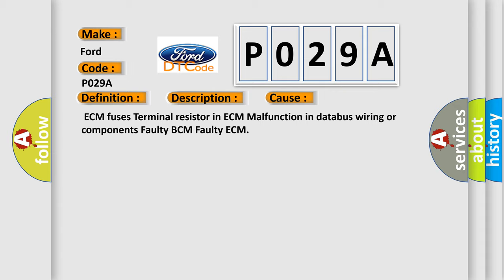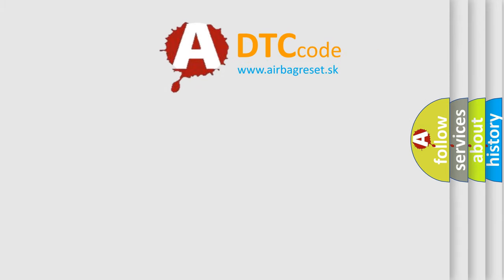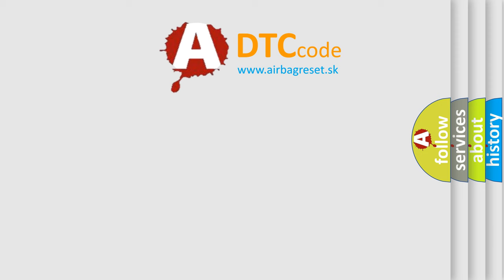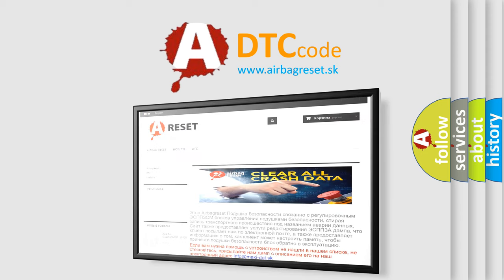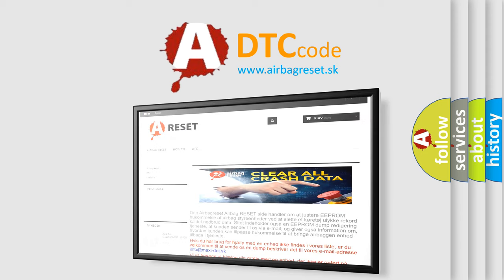The Airbag Reset website aims to provide information in 52 languages. Thank you for your attention and stay tuned for the next video.